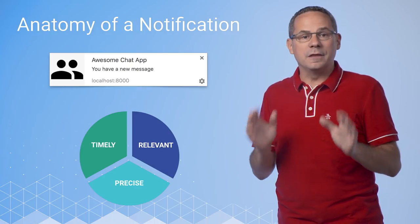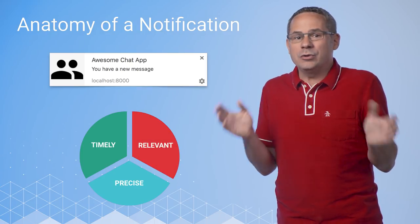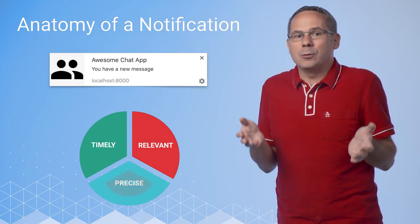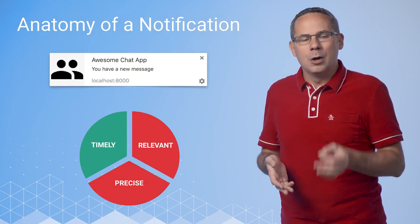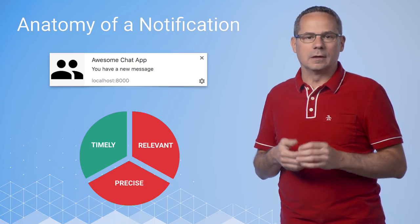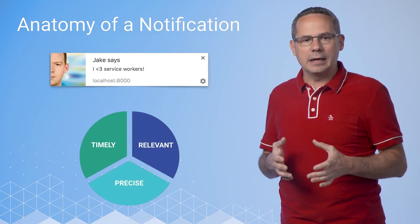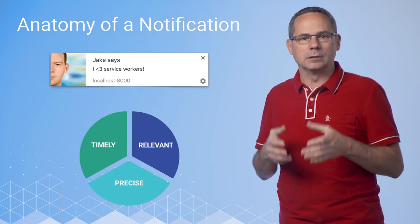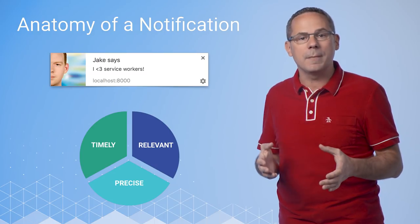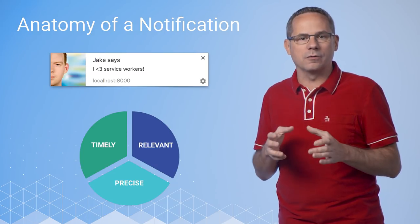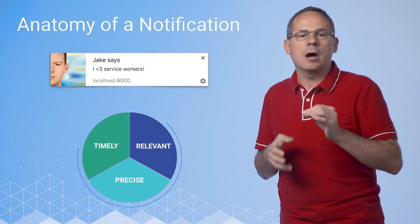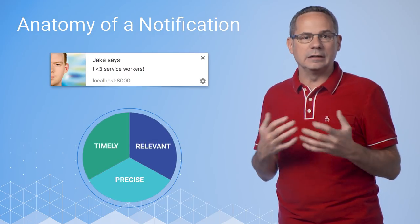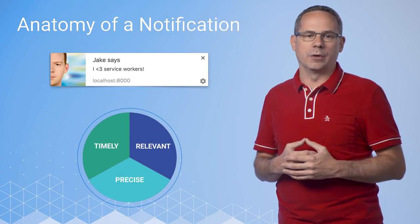All right, this one's timely, but who's it from and what does it say? With a few adjustments, like adding an image, adjusting the title to include who the message is from, and part of the message in the body, I can much more easily decide what I want to do with it.